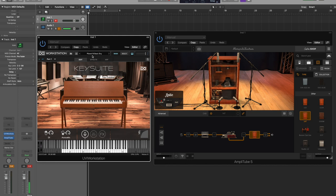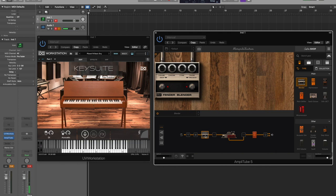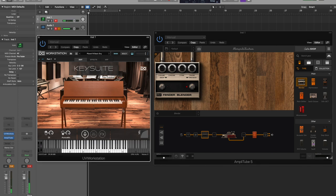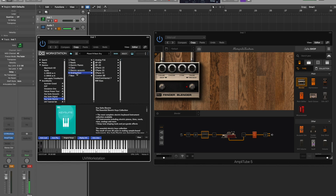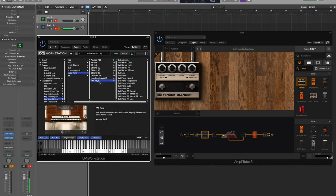Let me go to my Amplitube and turn that fuzz off. Okay, back to Key Suite. Let's talk about the next piano, the RMI Electro Piano. I bet it's under analog keys - there it is, RMI Keys.